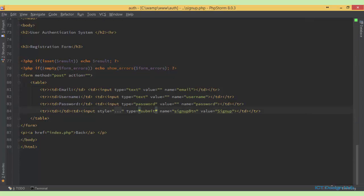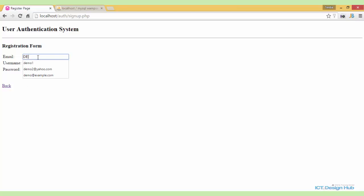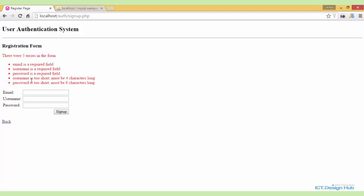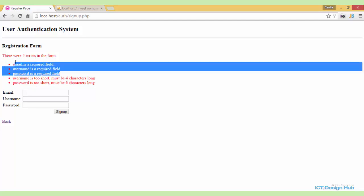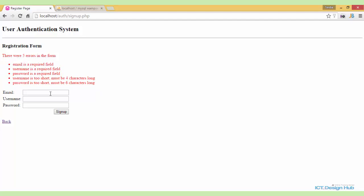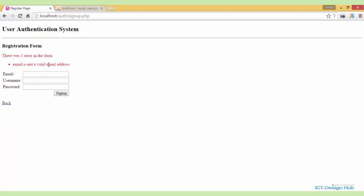Let's see how this looks in the browser. We're going to test with a demo email address — say 'demo2' — and a username. First, let's test for empty strings. We can see username is too short and must be four characters long, password is too short and must be six characters long, along with the error messages from the previous lecture. Now entering demo2 as username and 'testing' as password and clicking sign up, it tells us the email is not a valid email address. So next we'll try adding a valid email address to see if the system accepts it.